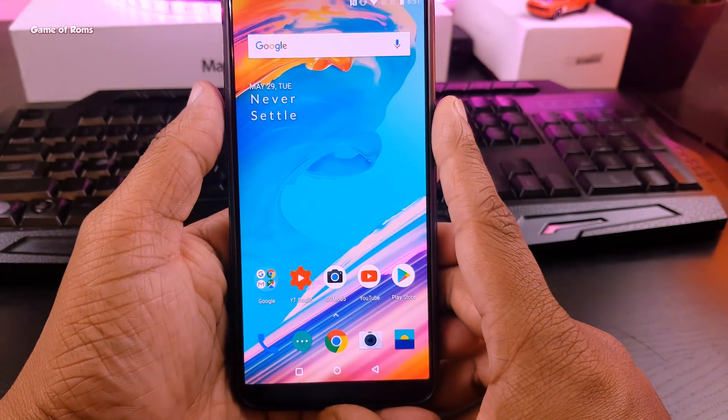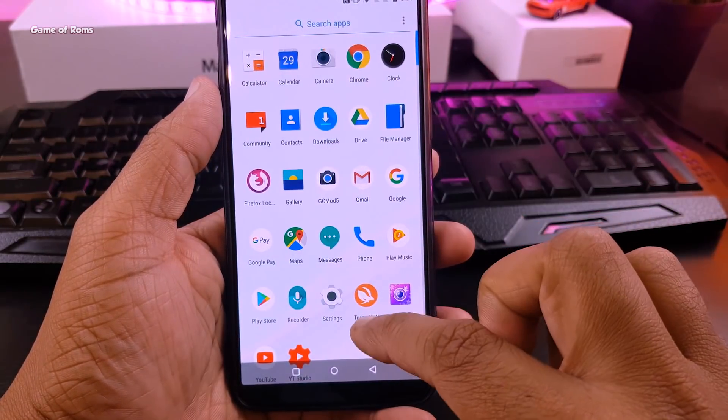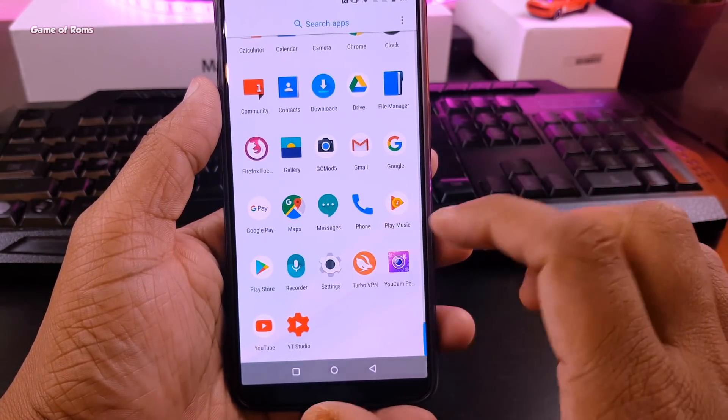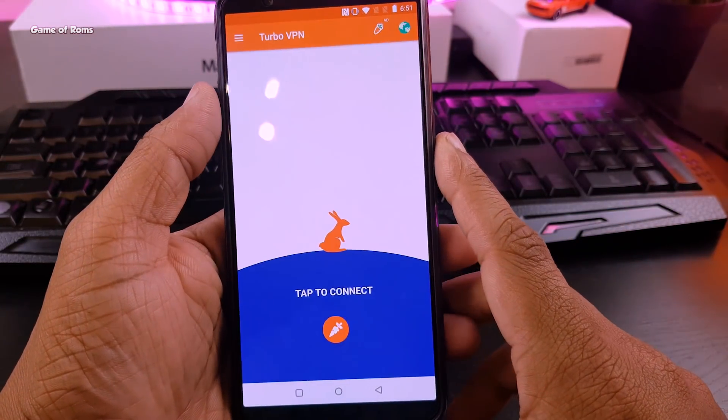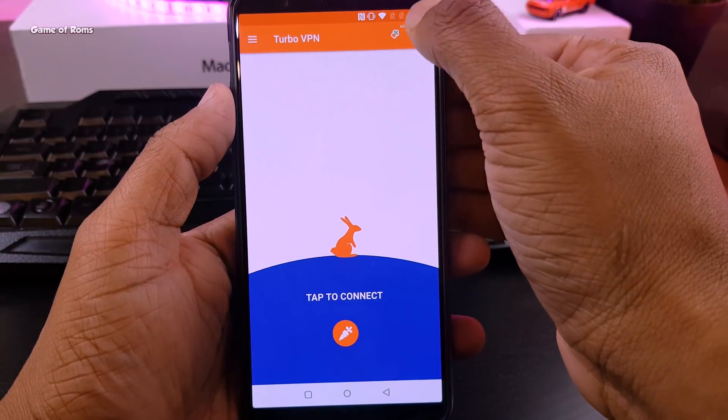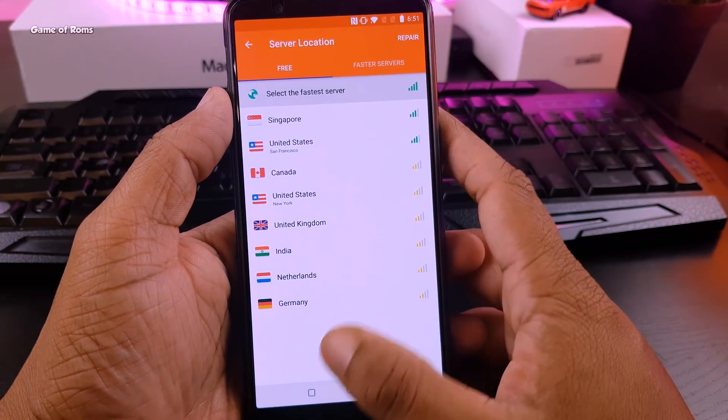So download any VPN app from Play Store and in my case I'm using Turbo VPN app. Go to your VPN app and select either Canada or Germany.